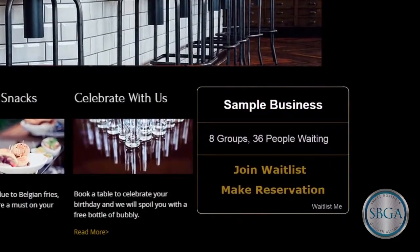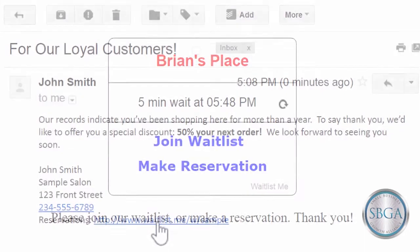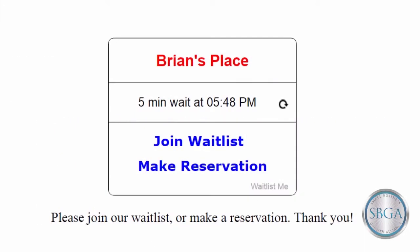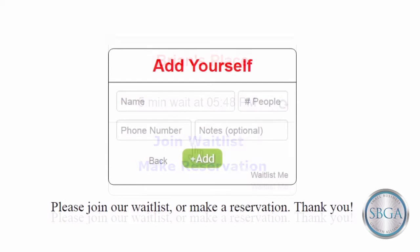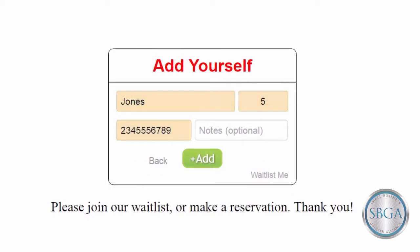Now, when a customer visits your site or clicks on your link, they'll see your widget. In this example, they'll see how long they'll have to wait, and they can join the waitlist or make a reservation. They'll enter a few simple details, like their name, phone number, and the size of their party. And in seconds, they're done.